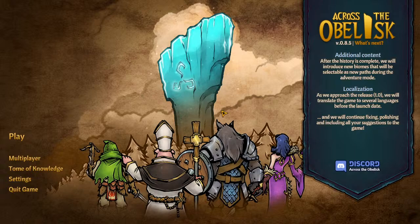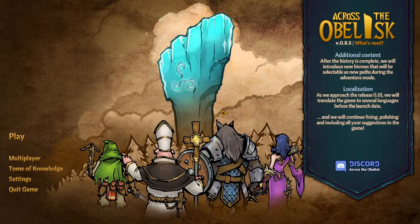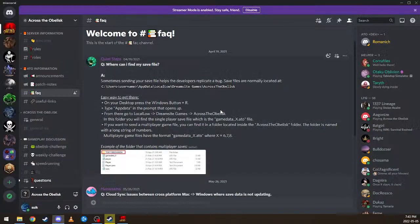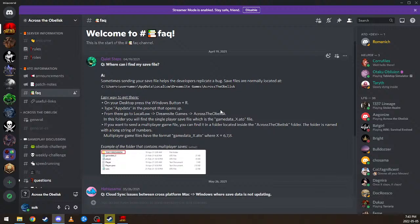Cross the Obelisk is in early access. It is not fully developed. These instructions are on the Discord because you need to access your save files to give them to the devs for troubleshooting.